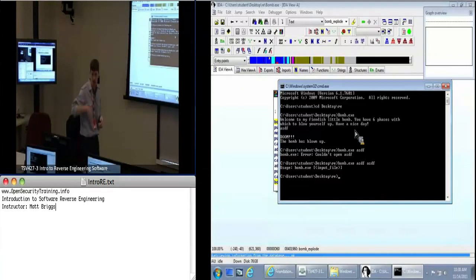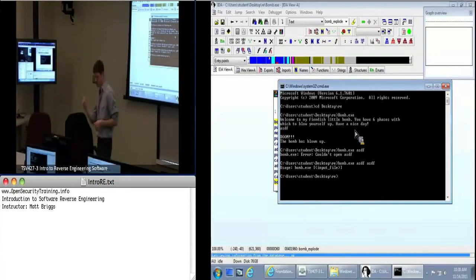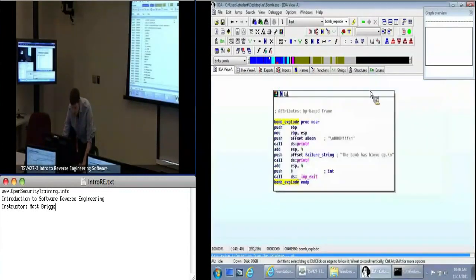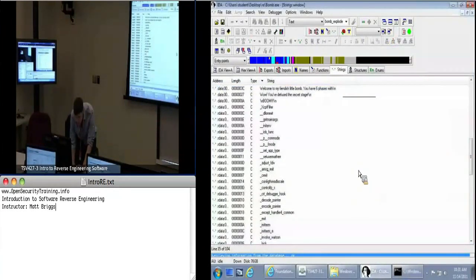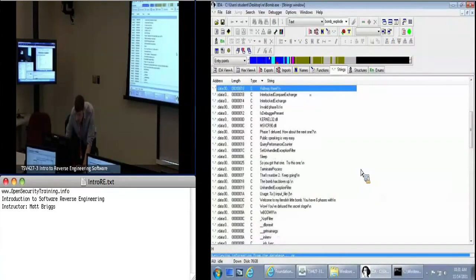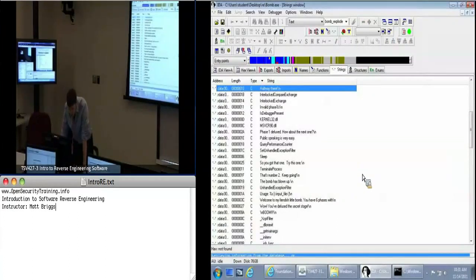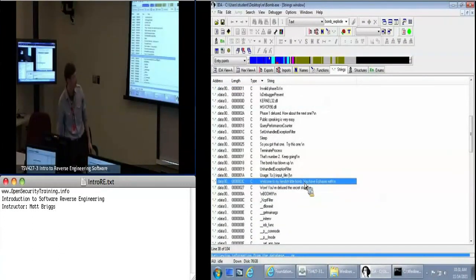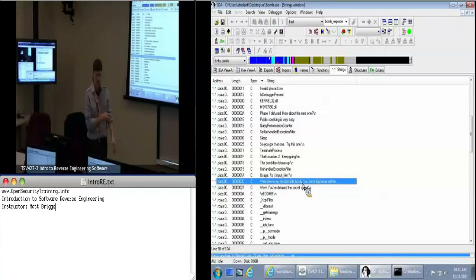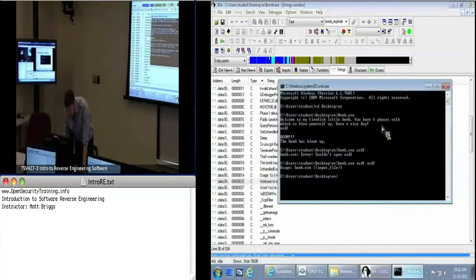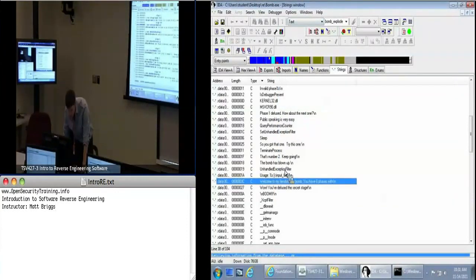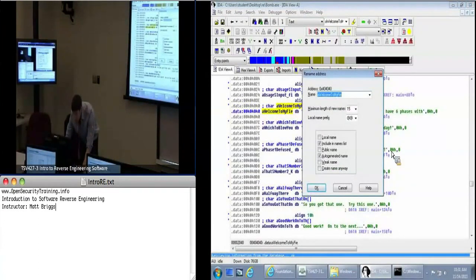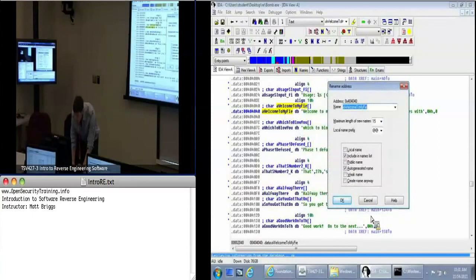After 'have a nice day' — backtracking didn't work, it just got me more confused. Let's go to our Strings again. 'Have a nice day' isn't there, but we see 'halfway there'. How about this string — 'Welcome to my fiendish little bomb'. That's one of the strings we saw. Let's double-click on that. I'm going to rename this — clicking on it, pressing N — call that 'welcome_string'.